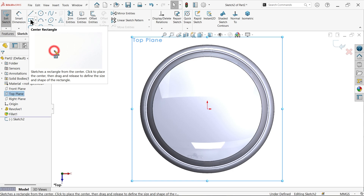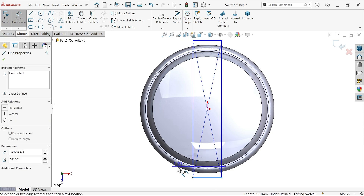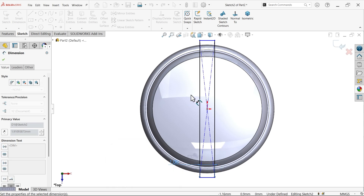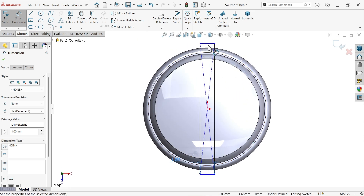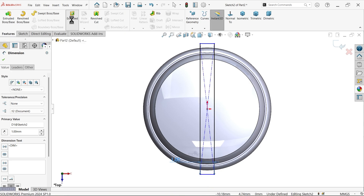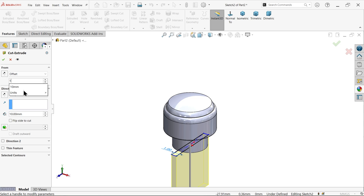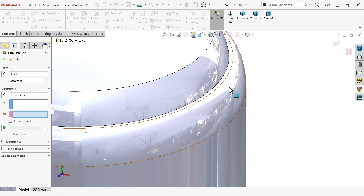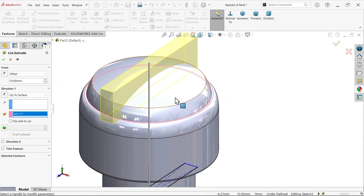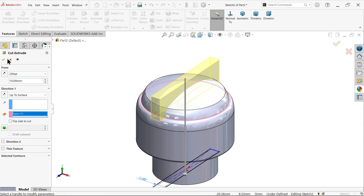I am going to choose Center Rectangle. Make sure these lines are outside so we don't need to define anything more. Activate Extruded Cut. Offset 10mm above — from here to here is 10mm above. Now, end condition: Up To Surface. Select this surface. It moves 10mm away, then cuts only up to the surface. Say OK, and see this is the result we achieved.